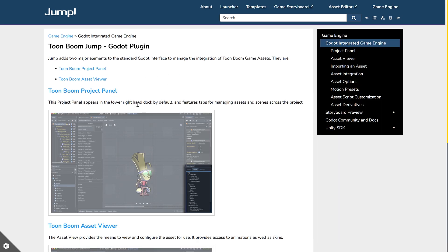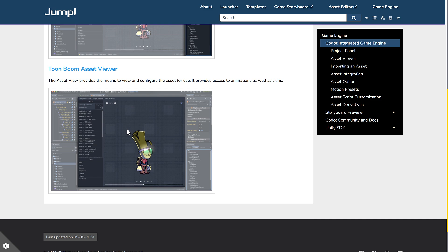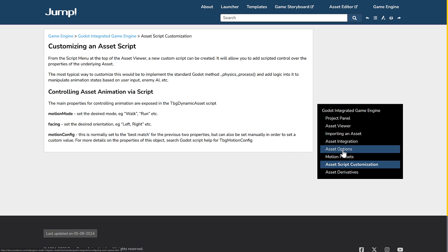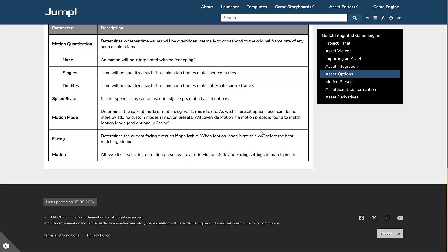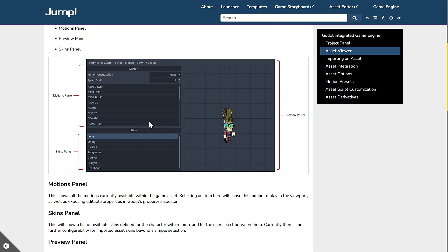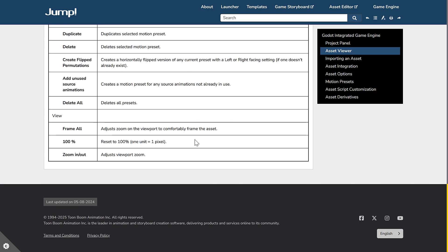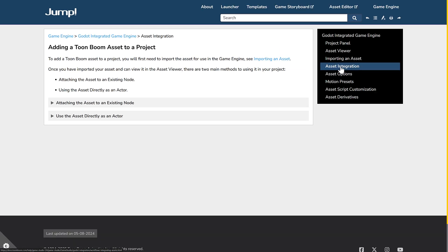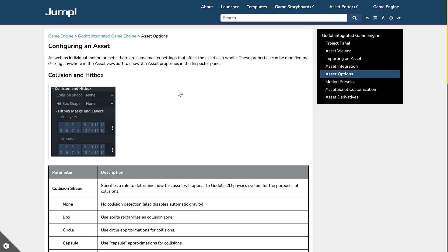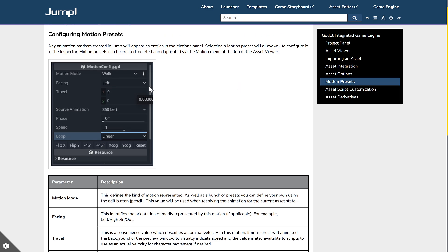Jump integrates with Godot as a game development tool that you may use to program your game using your created assets, art, and animations. You can see how it all works together. You have literally integrated inside of a version of Godot. So Project Panel is the bottom right-hand dock by default. You've got a Toon Boom Asset Viewer which provides means to view and configure the assets to use. It provides access to animations as well as skins. I'm going to assume that there's also going to be a lot of scripting integration here. You've got various different other pieces of documentation here for bringing in assets, how they work together, and so on.